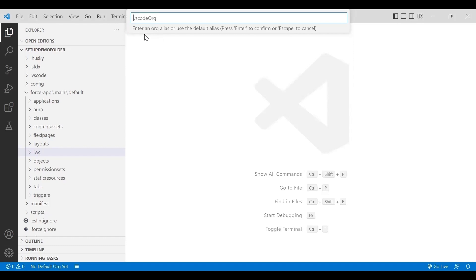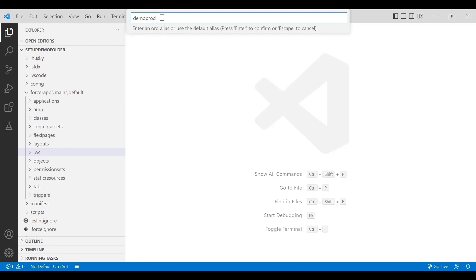After selecting production, the next prompt asks you to enter an org alias or use the default alias. An alias is an identifier for the org you're connecting to, which is useful when you have multiple authorized orgs. I'll name it 'demo prod' for my reference. Once done, click Enter.